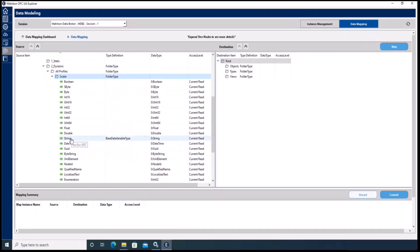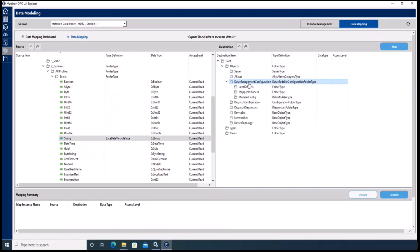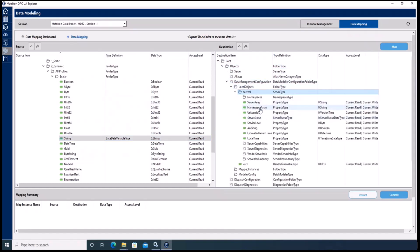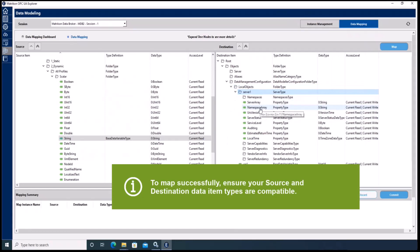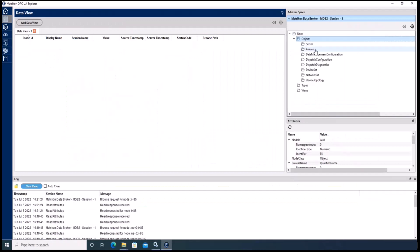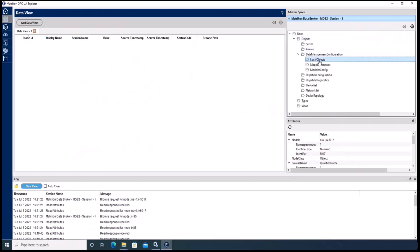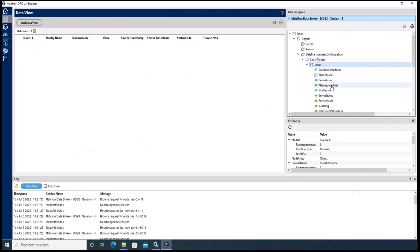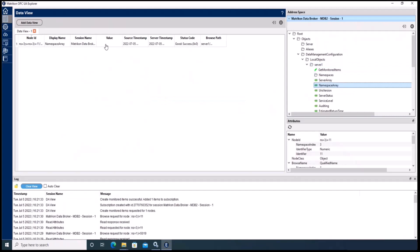We are going to take the string node here. On the destination side we also have to find a similar data type node, and this will be the namespace array. Before doing the mapping, I just want to show you that the namespace array node isn't changing at the moment and is simply empty. But after the mapping we will see this value representing the value of the source node.